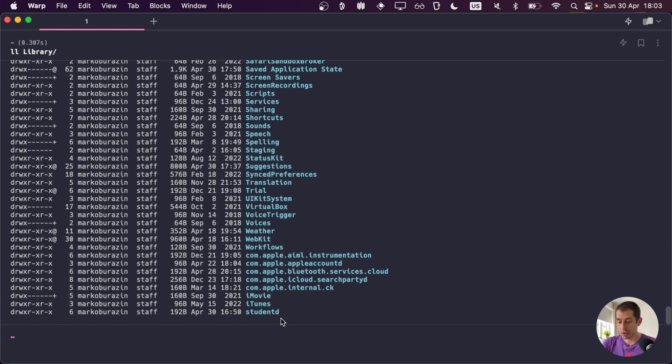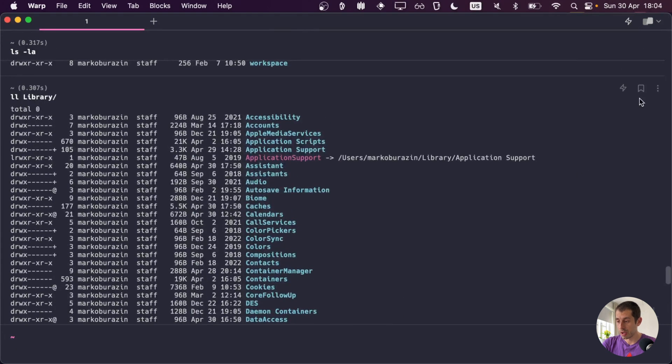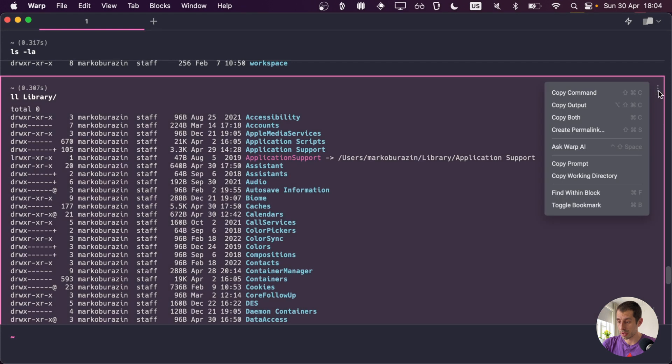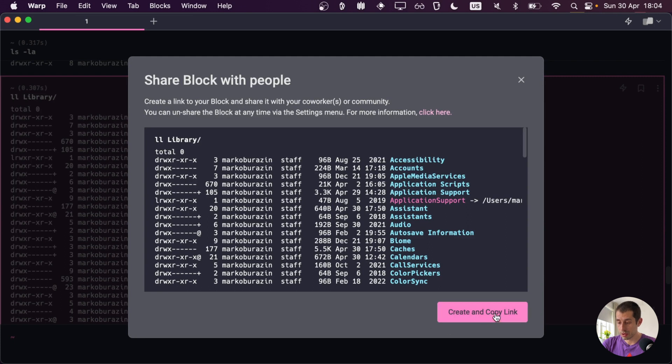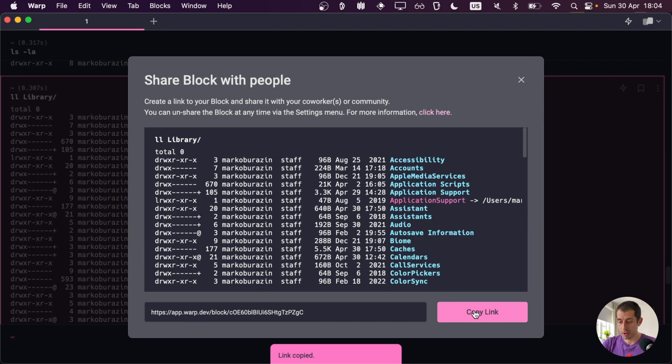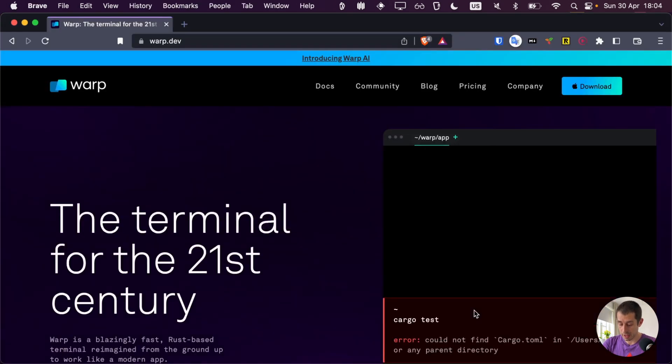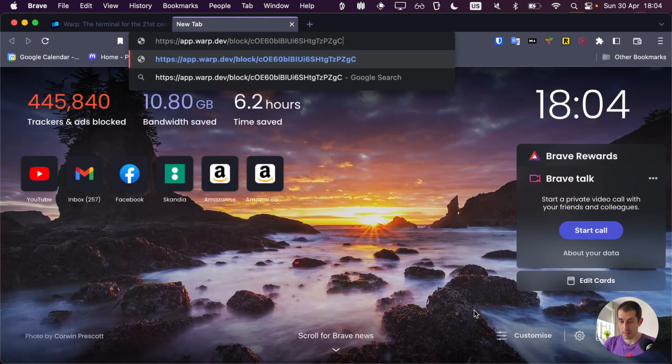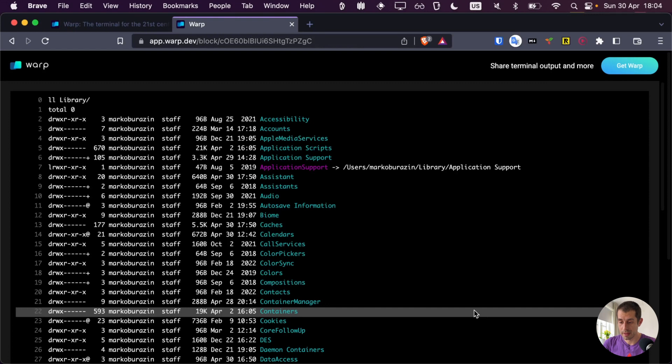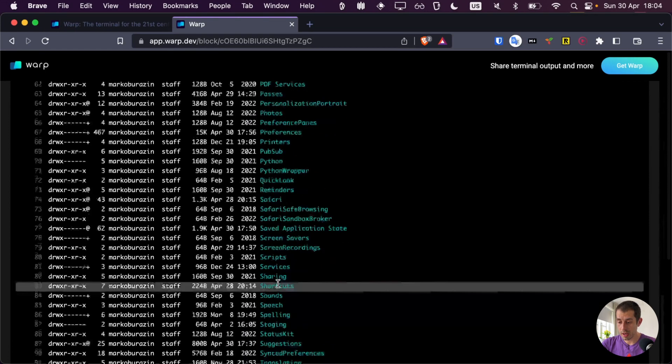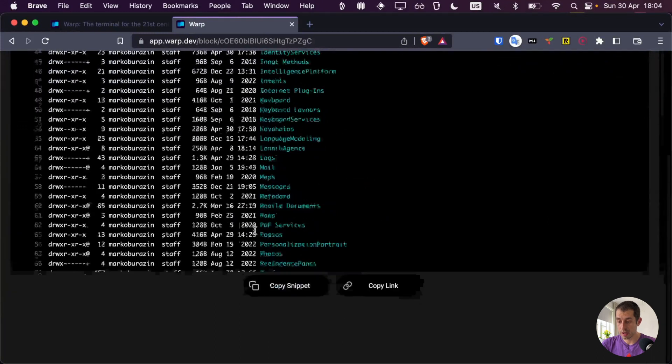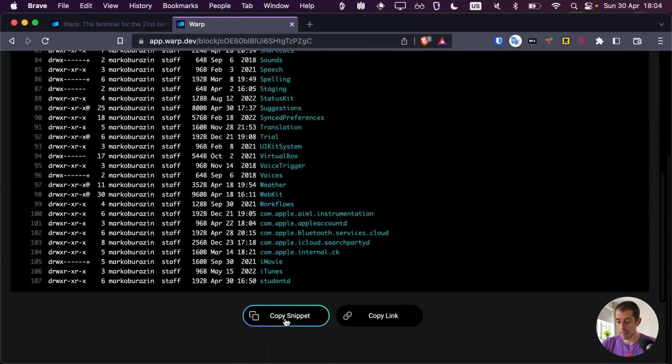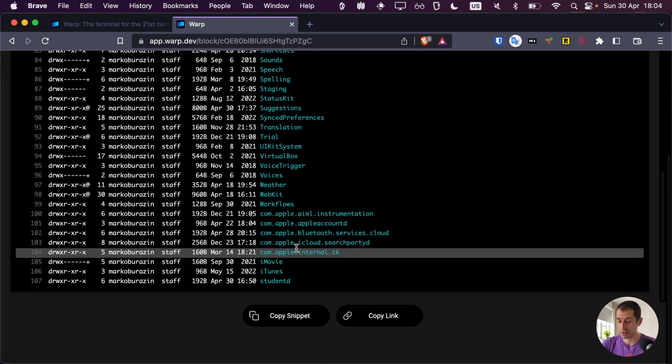So what warp enables you to do is actually to share a block. If you access a block's context menu, like this, and you choose create permalink, you can choose create and copy link. And you can see that a publicly available URL was created. You can just copy it over and then send it to someone. And that someone can just access a browser, paste it. And as you can see here, we have an output of that same block. And they can go over and copy snippet or copy the link again and share it with someone else.